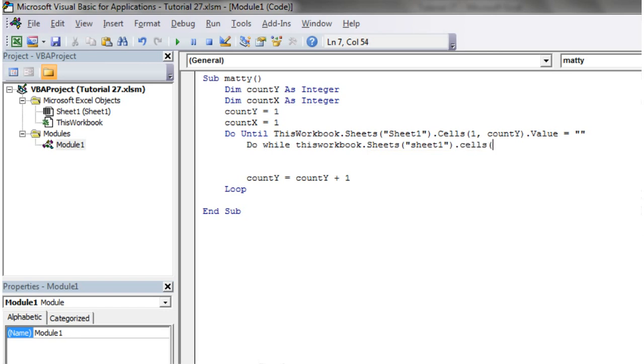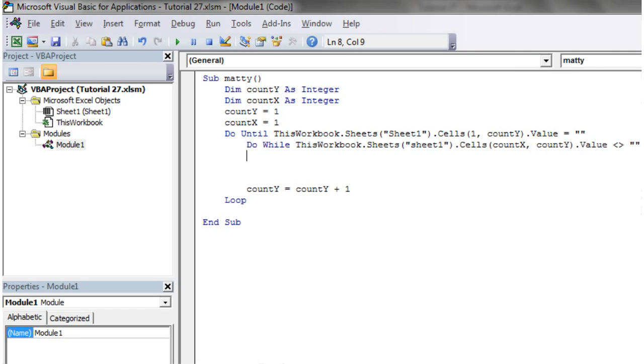And then we want to use our count x as our row and then count y as our column because we want to go down each column individually. And then do while it doesn't equal nothing. It's pretty much exactly the same but just completely the opposite, if that makes any sense.